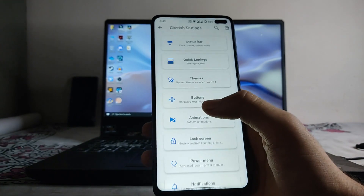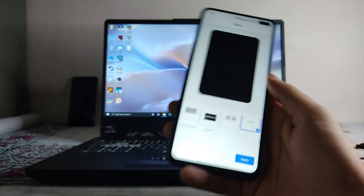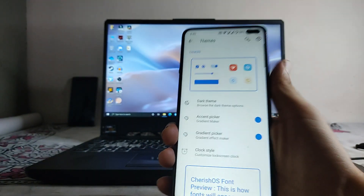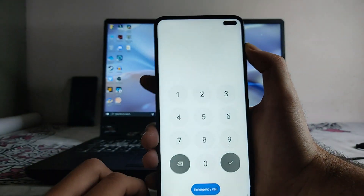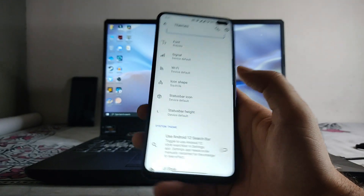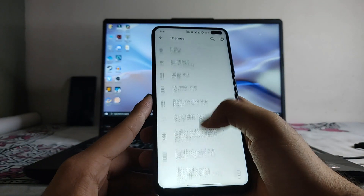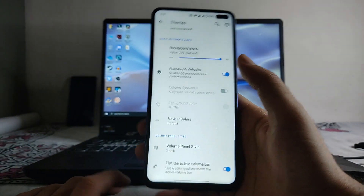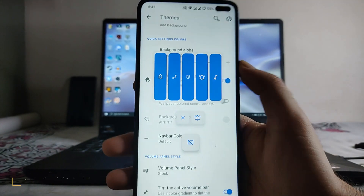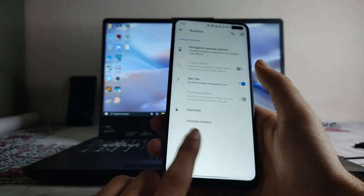There are many customization options available. Under themes, you can change the clock style — I have set it to the Android 12 style, which is how the lock screen looks. You can also customize the status bar height, brightness slider, and the volume panel style. The stock volume panel style is also available if you prefer that.